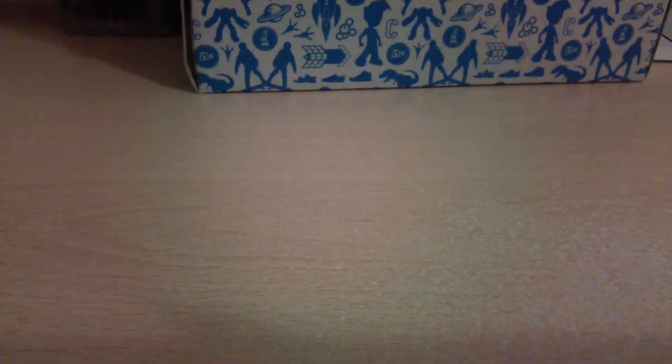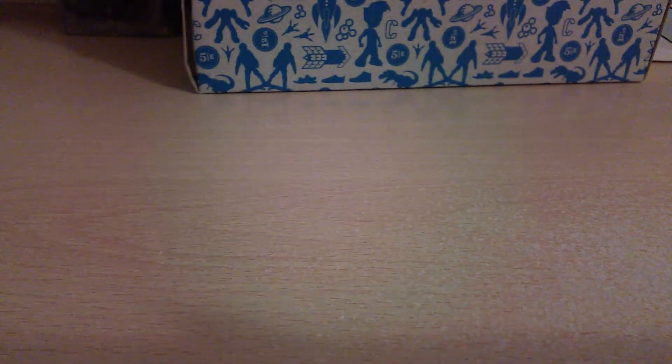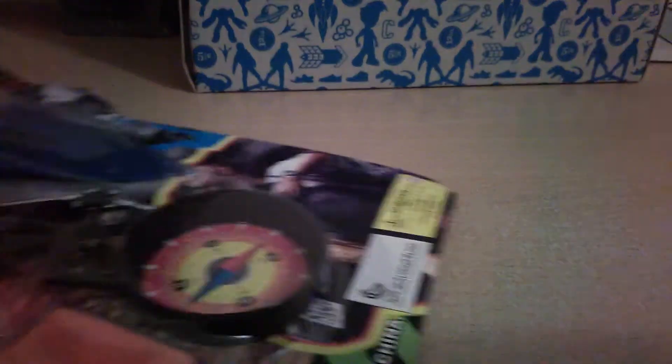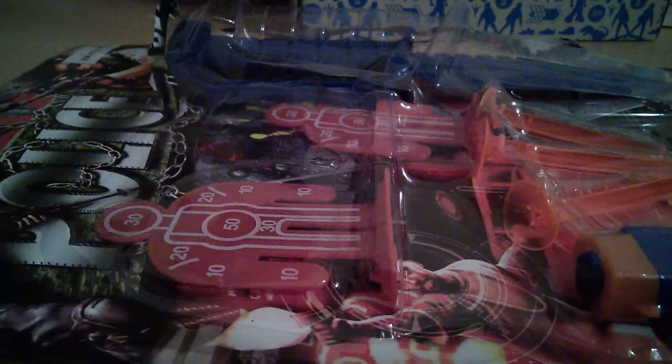And the next thing I'm going to show you is my police set. I opened it already. So I'm going to be showing you my knife. It's a pretty good knife.